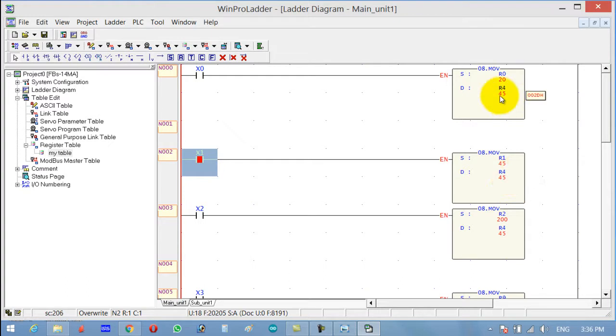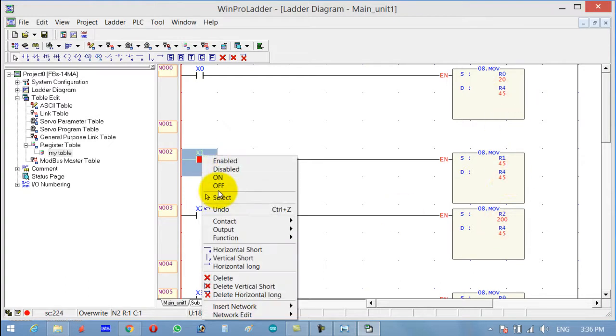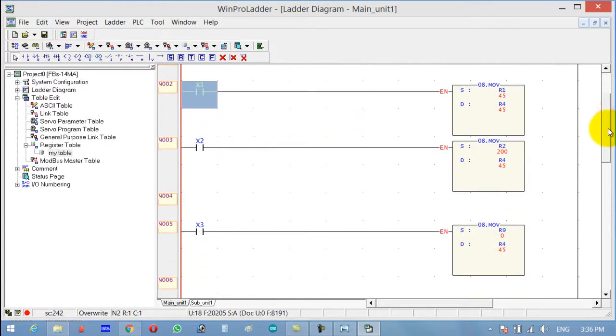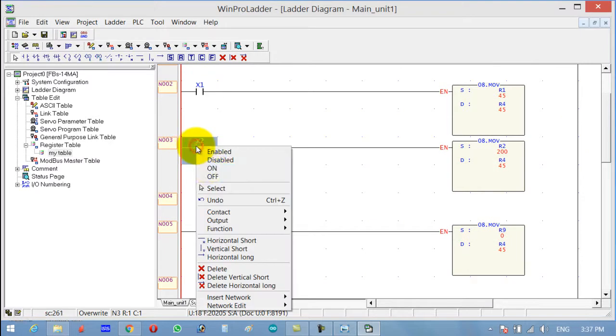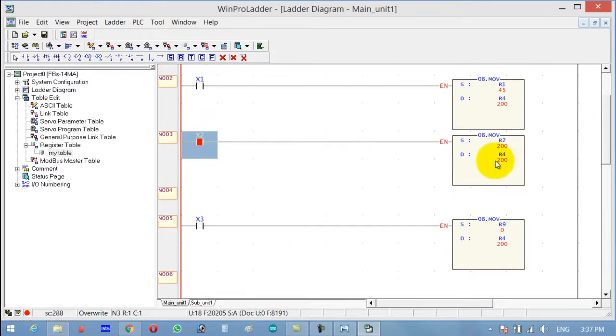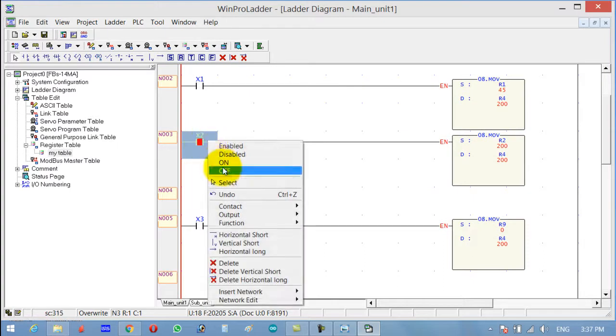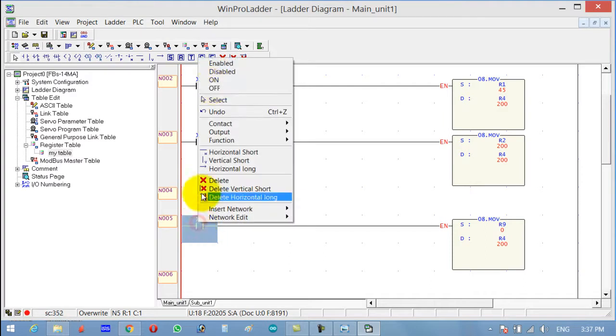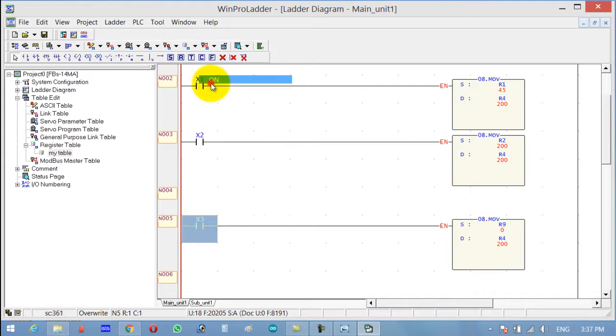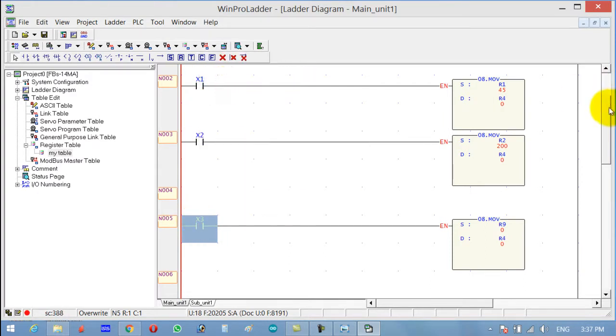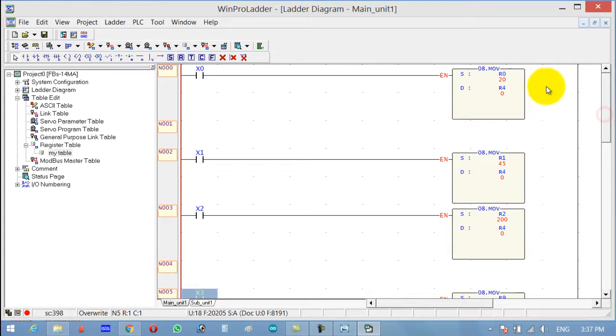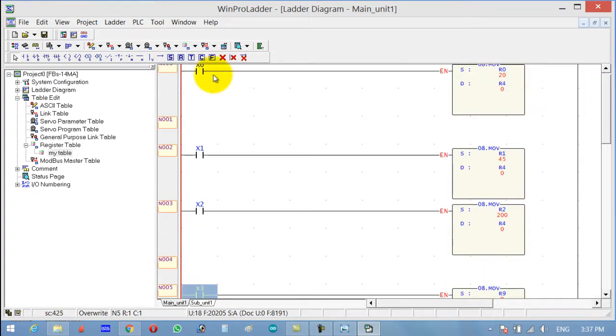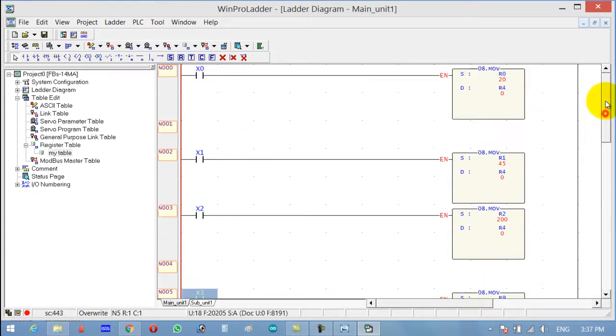R4 is now replaced with 45. If you want to clear R4 by pressing this switch, it can be made 0. Now you can see that R4 has a value of 0. This way we can transfer or move different values.